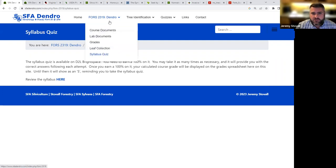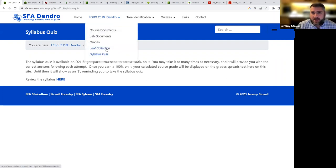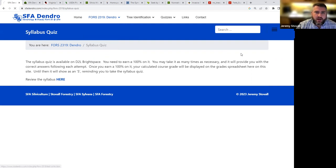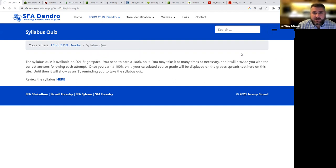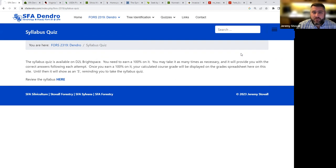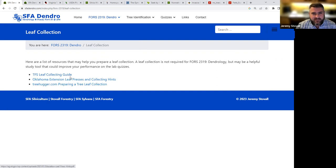That is one of the few things on Brightspace, as well as some drop boxes if you want to use them to turn in your presentation. One of the bonus opportunities is a leaf collection, so I have a few links up here as well that'll show you different things you may be aware of if you're going to be putting together a leaf collection. So you can go check these out for how to press leaves correctly, things like that.